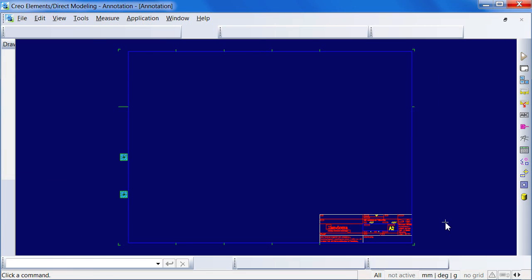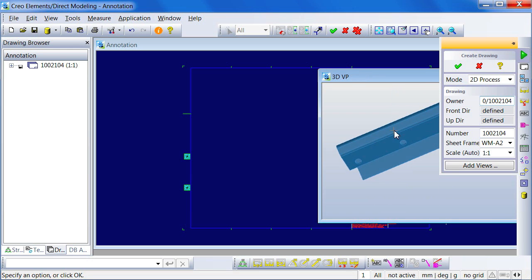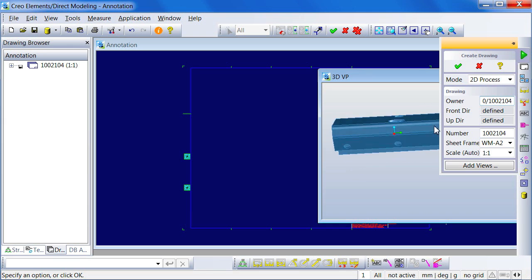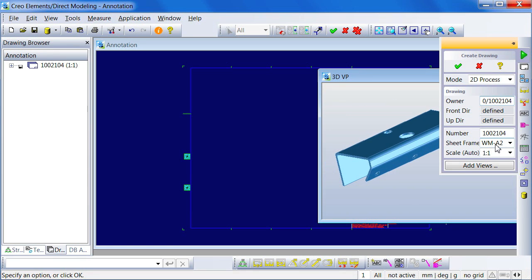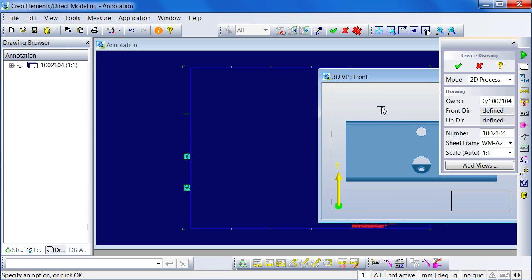We are now going to create a drawing from this selection. This command will load the complete 3D assembly into modeling and starts issuing the Create Drawing command. Drawing Assistant will fill out the menu in annotation for you, but leaves you the opportunity to change the settings to your needs.